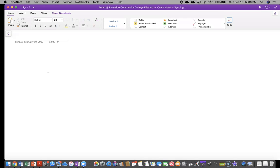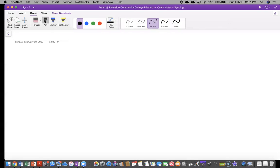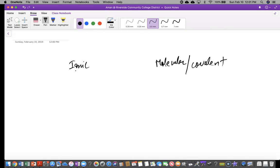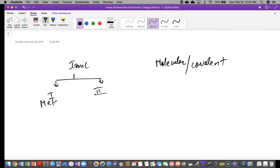So basically if we look at all our compounds, can you see my screen? Yes, I can. So we have ionic compounds and then we have our molecular — or we also call them covalent. So under ionic, we got two types: type 1 and type 2, and this is based on the metal. We got type 1 metal and type 2 metal.